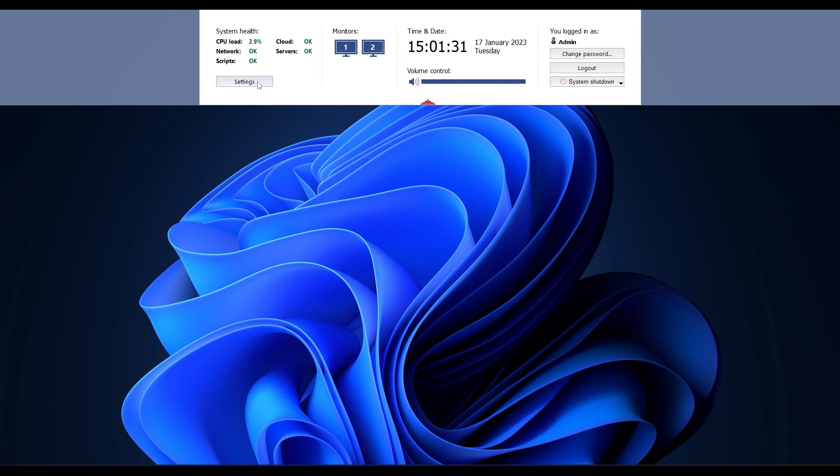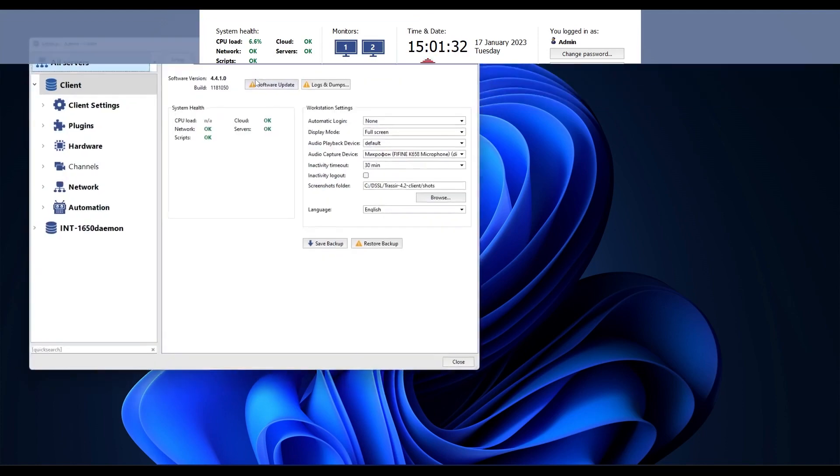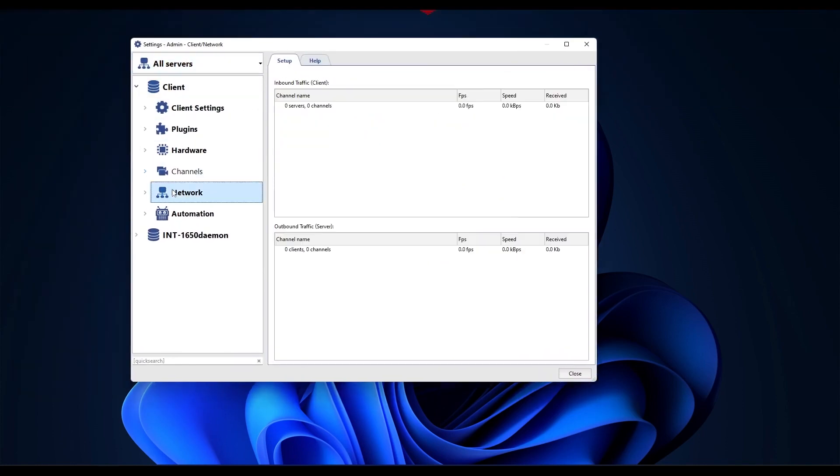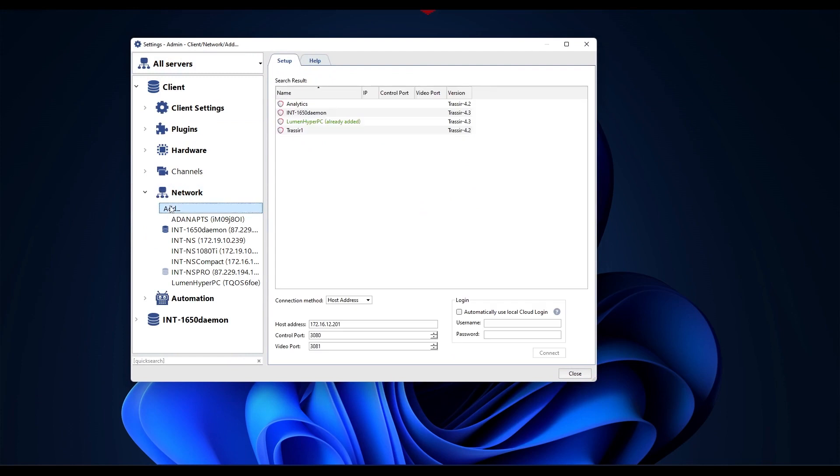There is no password in the default settings. Click on settings, then go to network, click add. The right side of the window displays a table with a list of servers automatically found in the local network, as well as servers connected to the TRASSIR cloud.